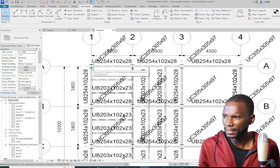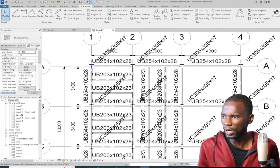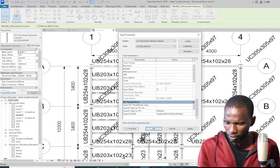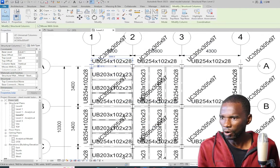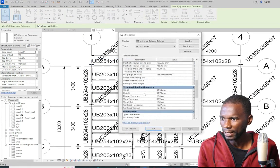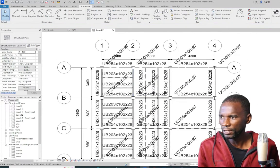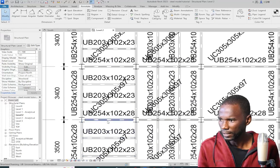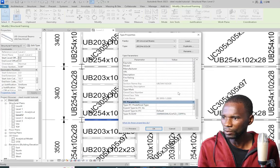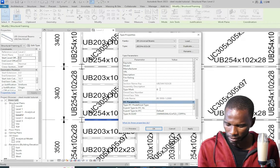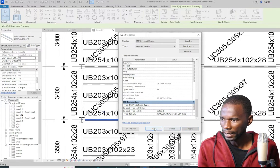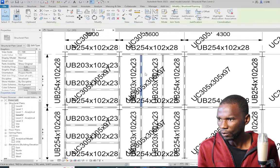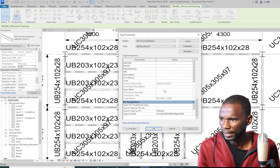Instead of showing the type name on the columns, I want to show the type mark. For example, this column should be called C1. Select the column, click Edit Type, go down to the type mark field, and type C1, then Apply. All these columns are now assigned type mark C1. For the beams, I have two types — I'll call them B1 and B2. Select each beam, click Edit Type, go to type mark, and assign B1 or B2, then Apply.